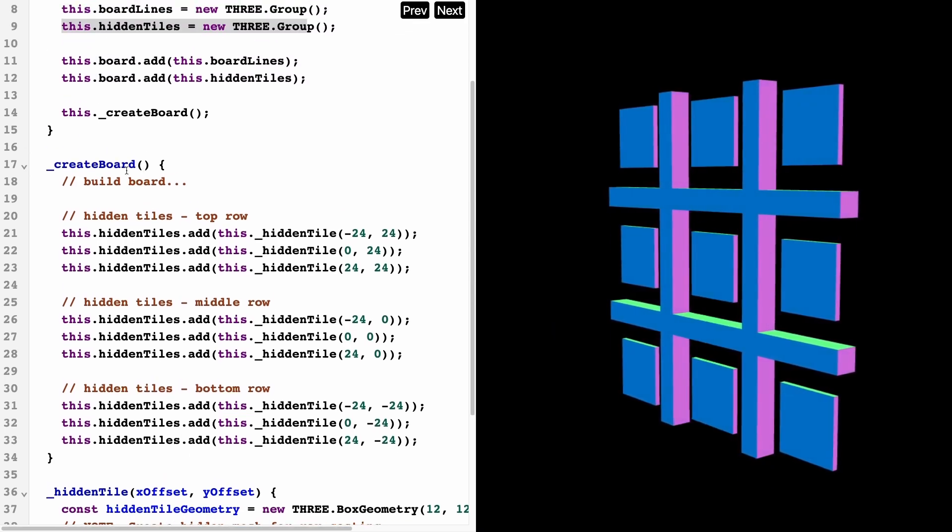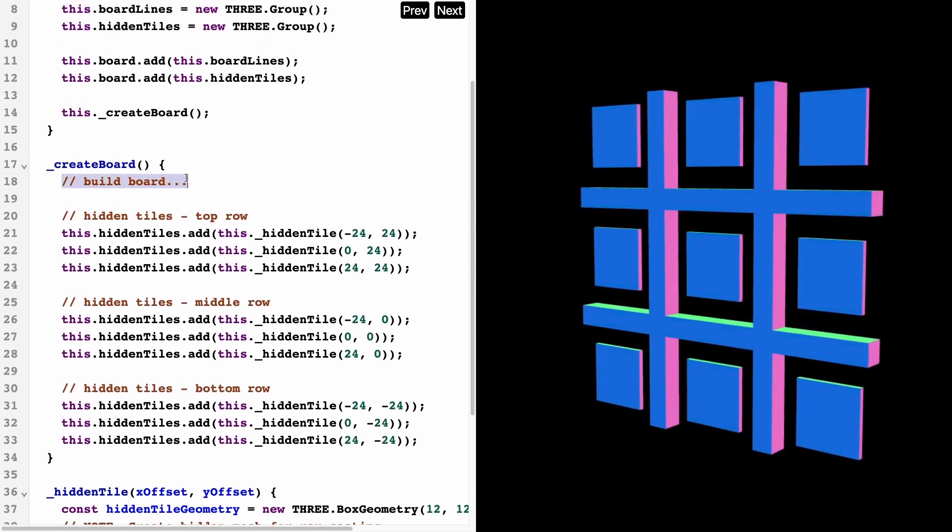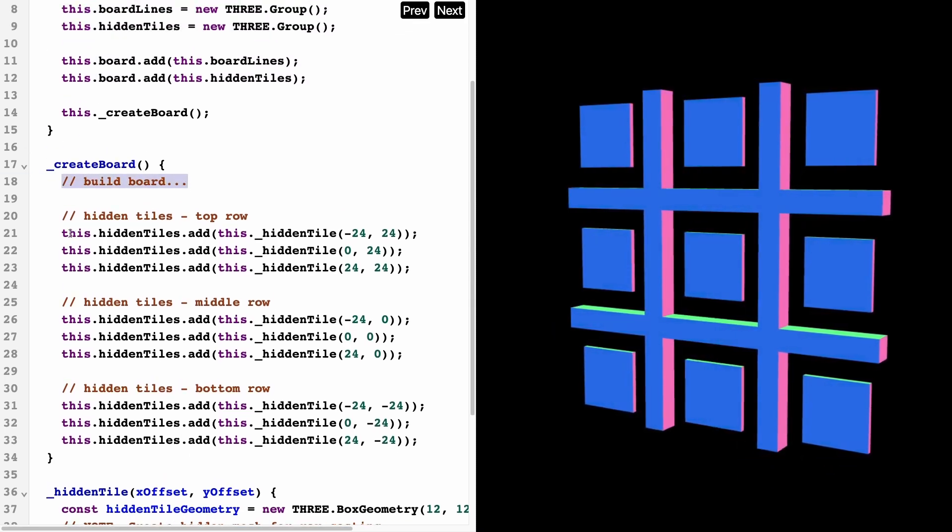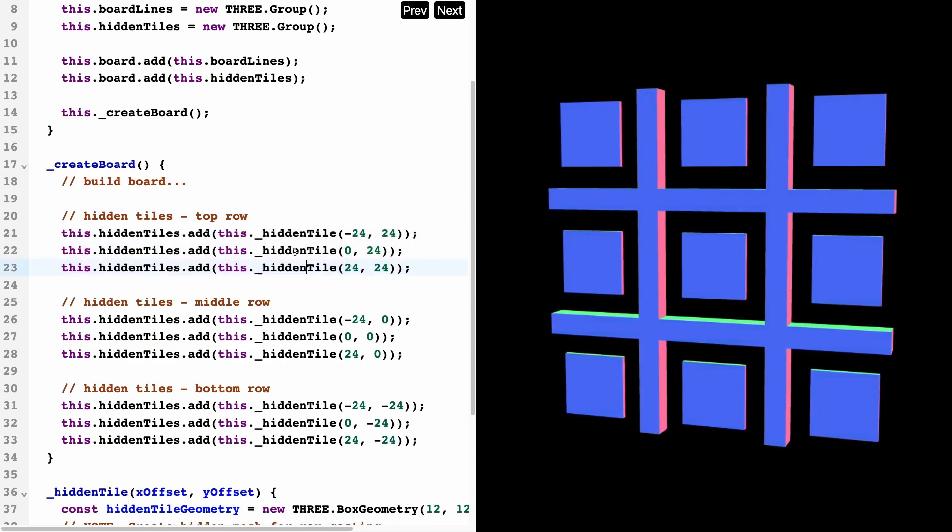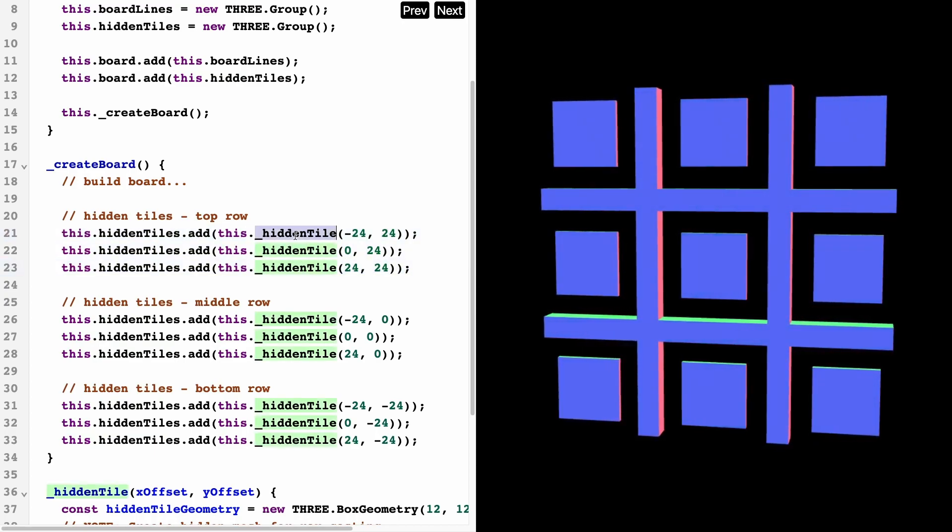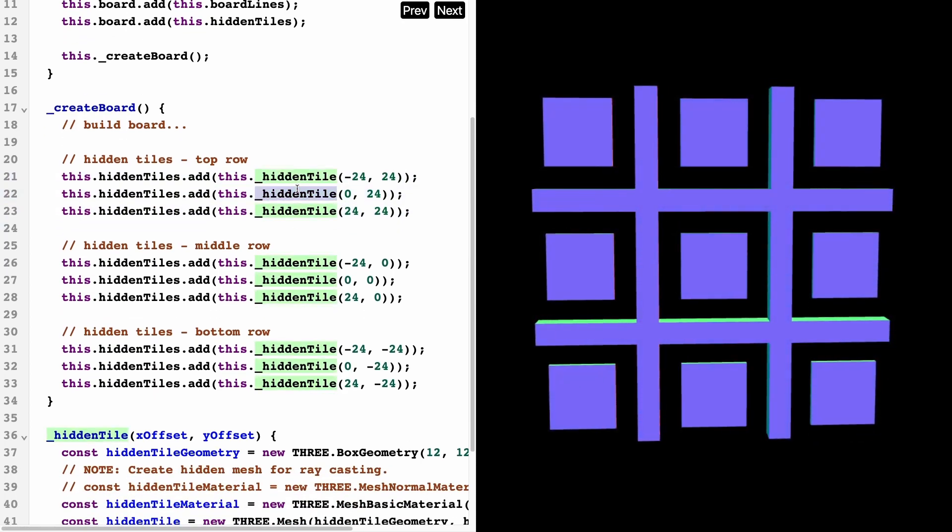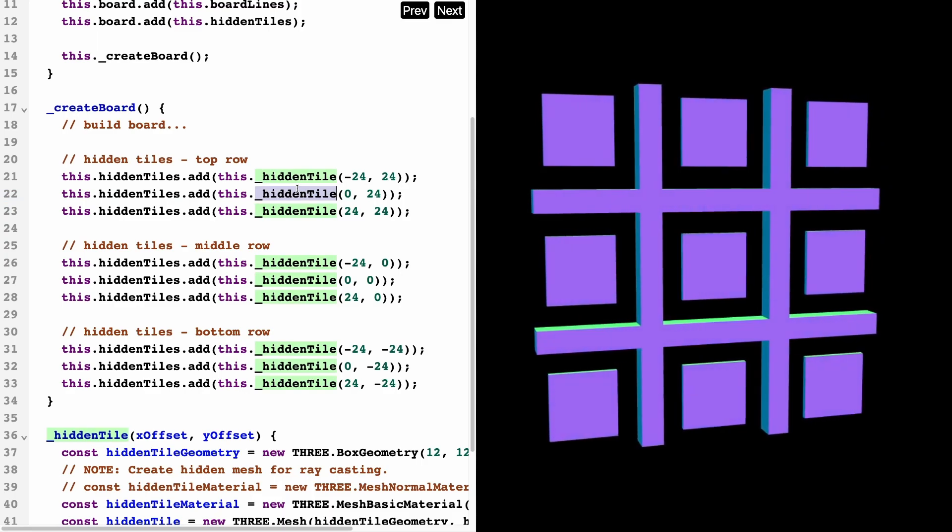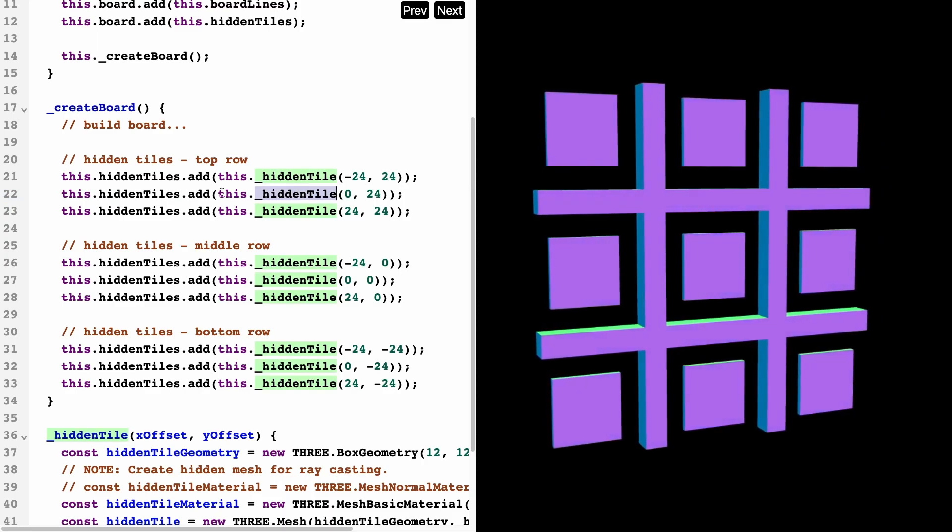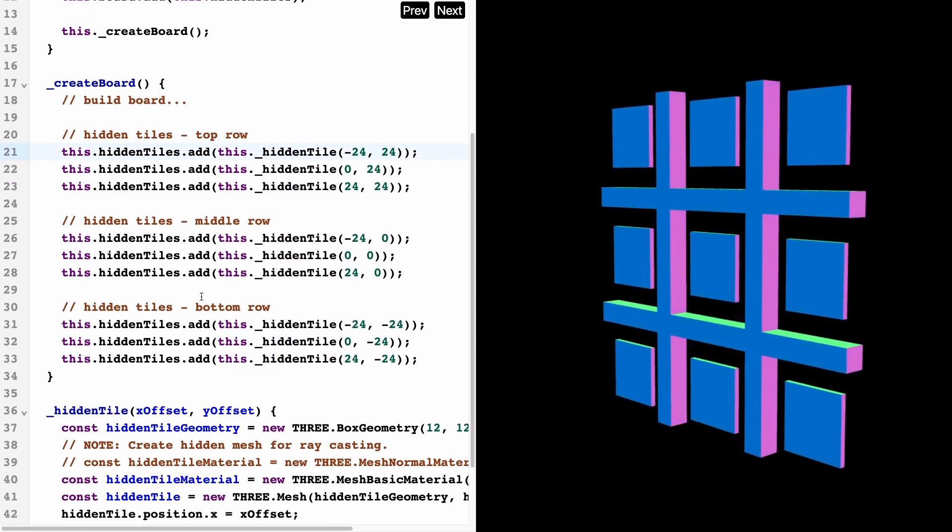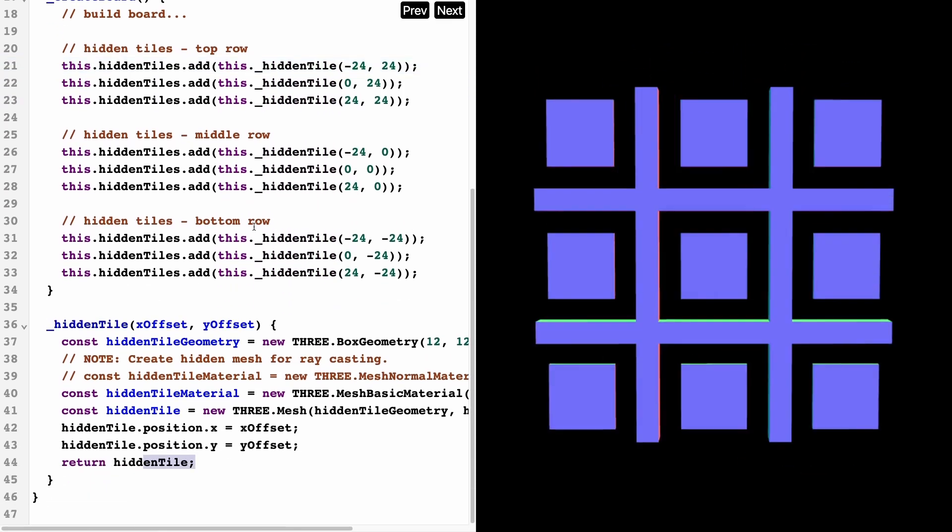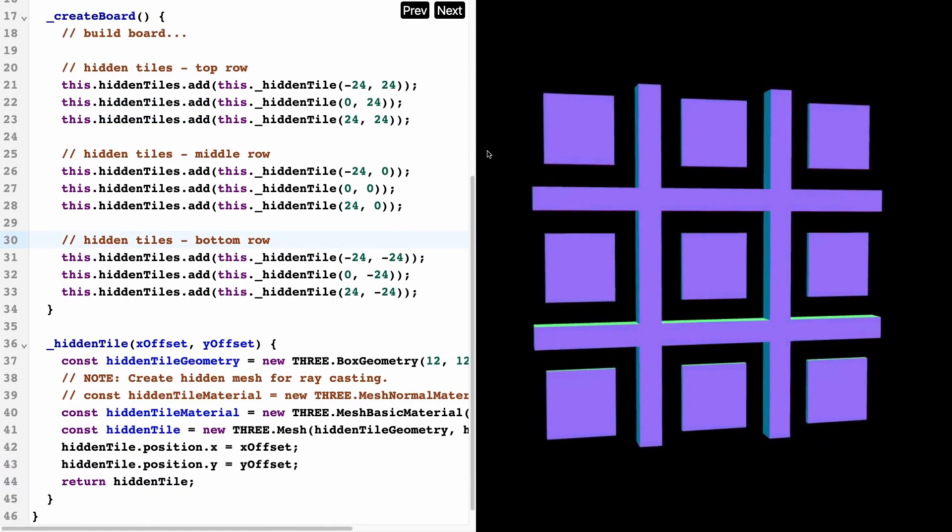In order to raycast, what we need to do is set up invisible objects such that when the user presses it, we can determine that is where the user clicked and then we can swap with the x or the zero. What's happening here is, inside of the create board function, after we built the board, we also want to add these hidden tiles.